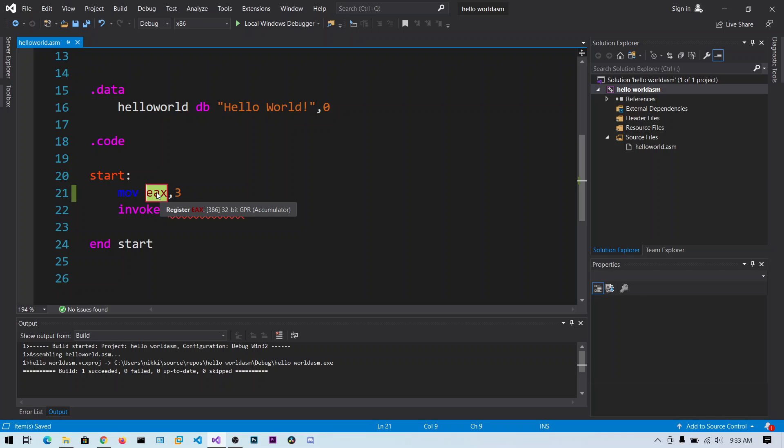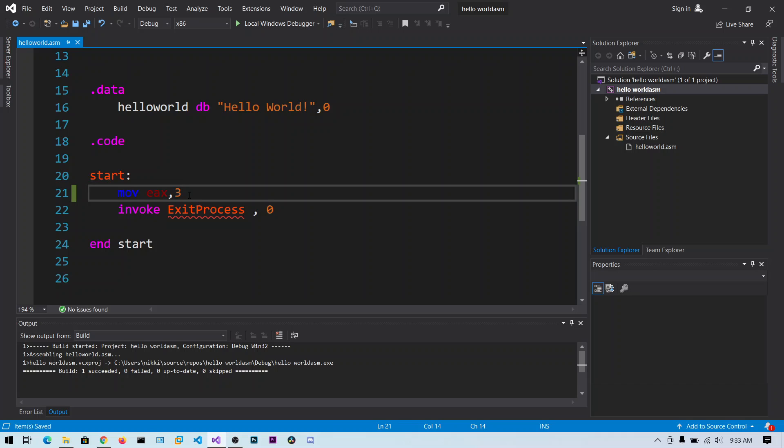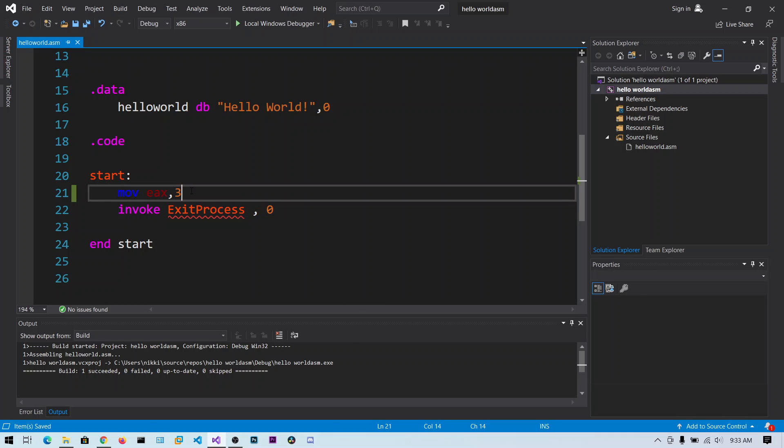And EAX register, these registers are stored in the CPU for faster calculations. There are some number of registers: EAX, EBX, ECX, EDX, and ESI, EDI, and ESP, EBP. We will talk about these registers later on.